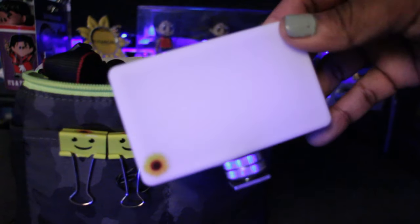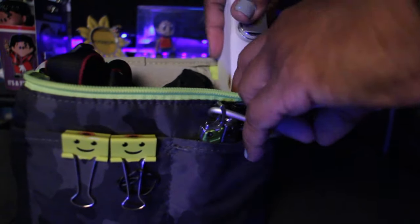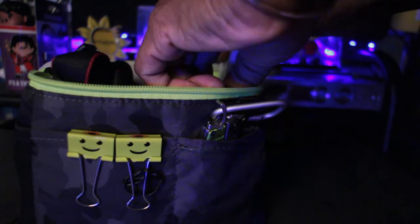The Lume Cube Panel Mini has become my favorite travel light and was featured in my most recent vlog. I use it for Zoom calls, FaceTime, and of course vlogging.